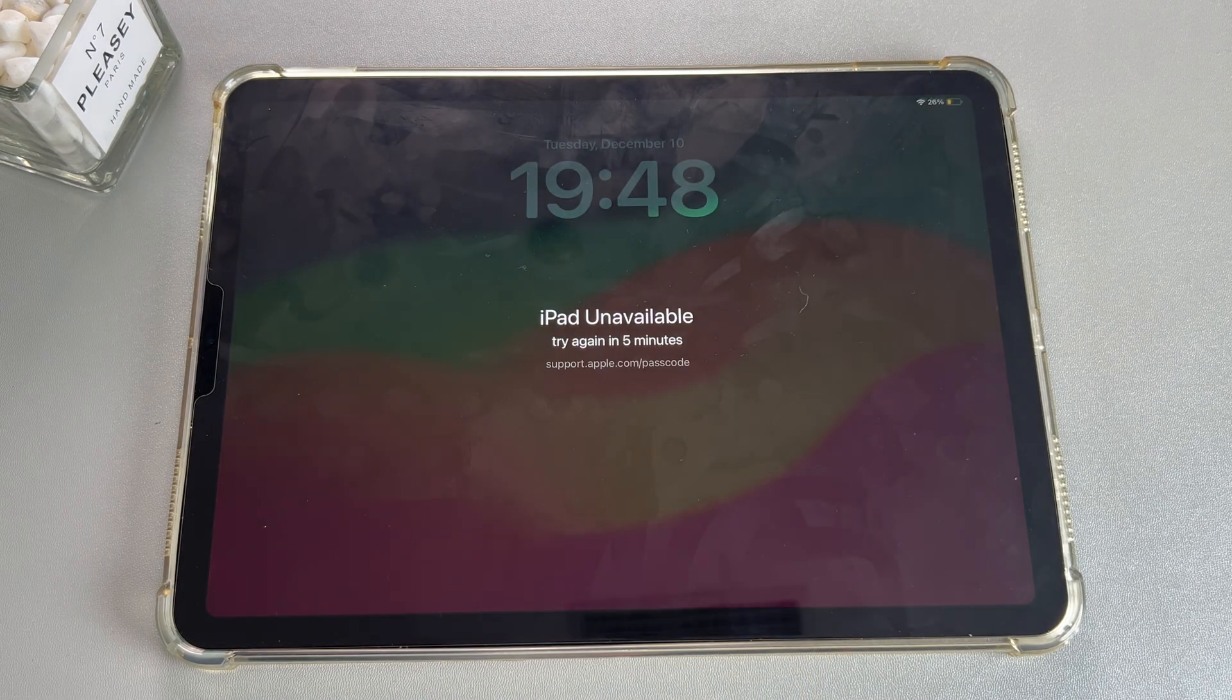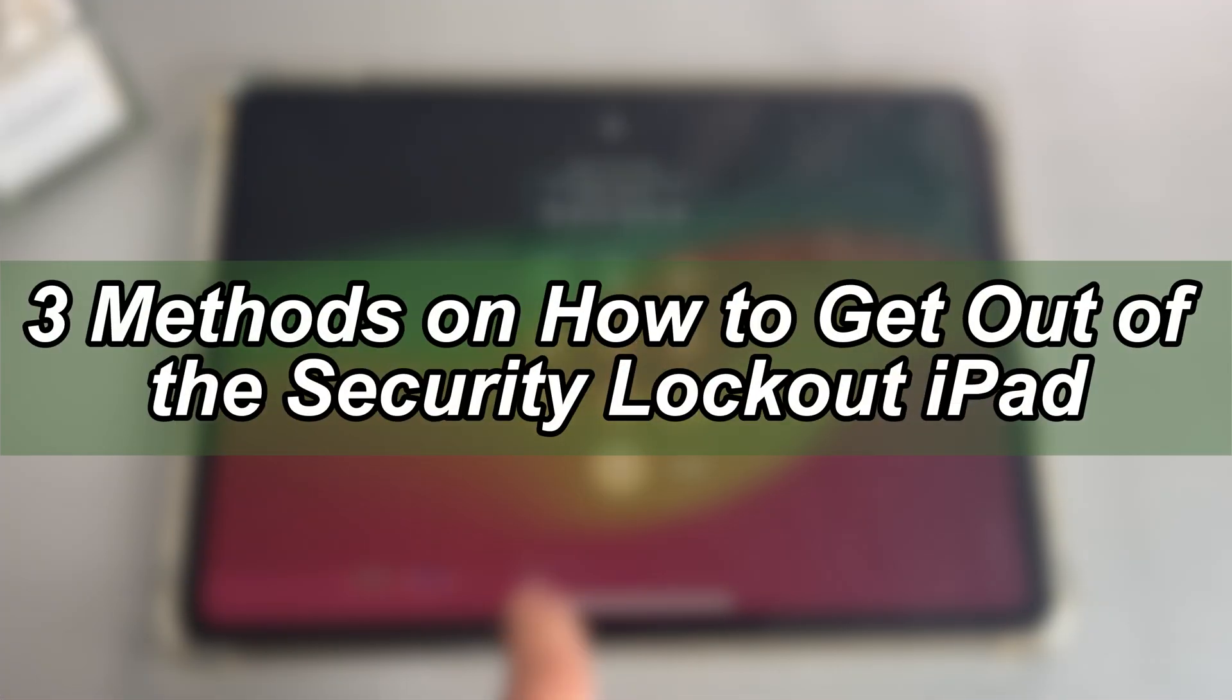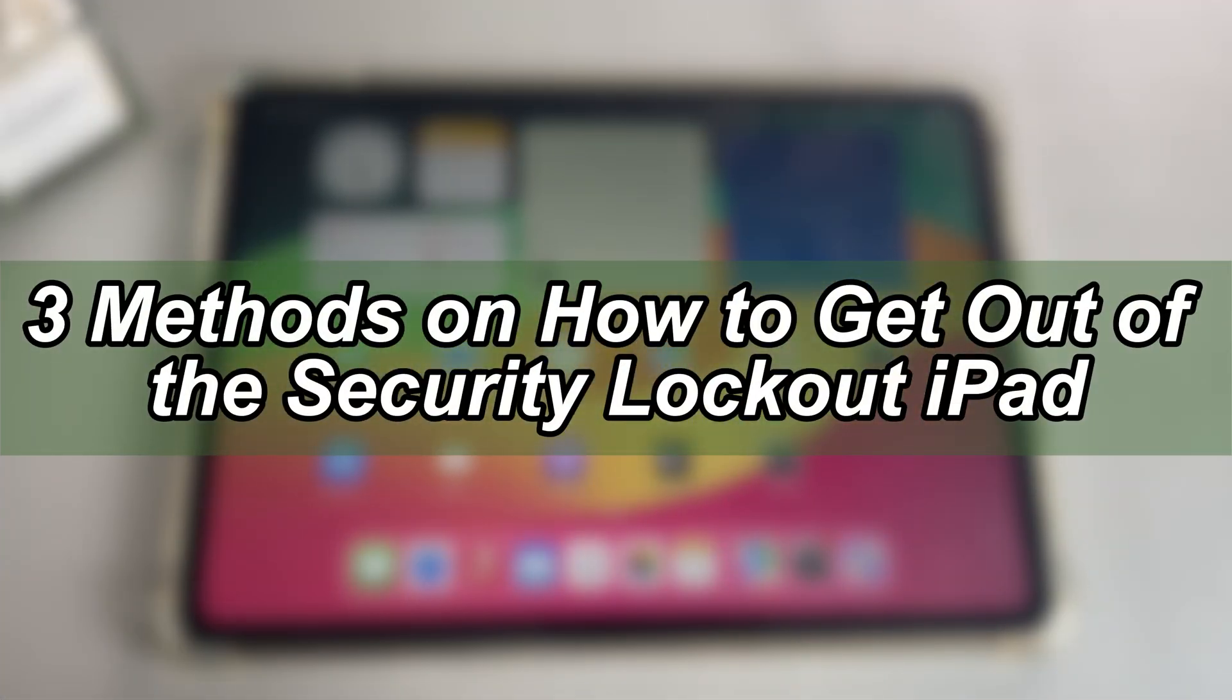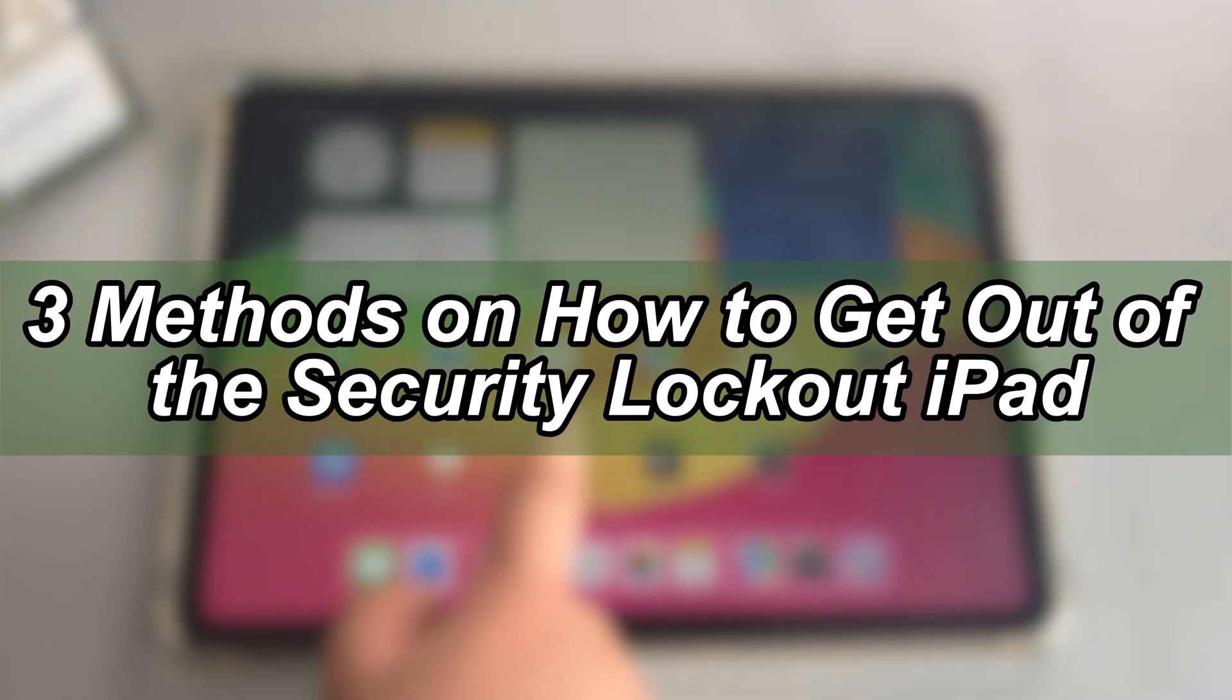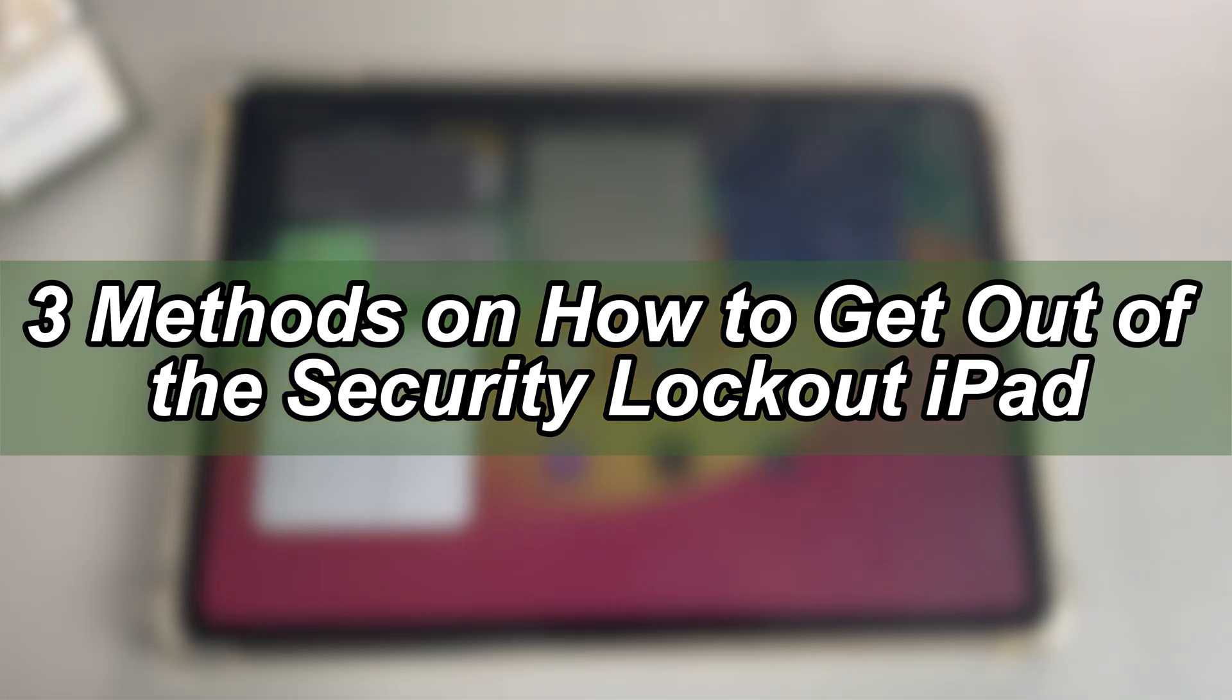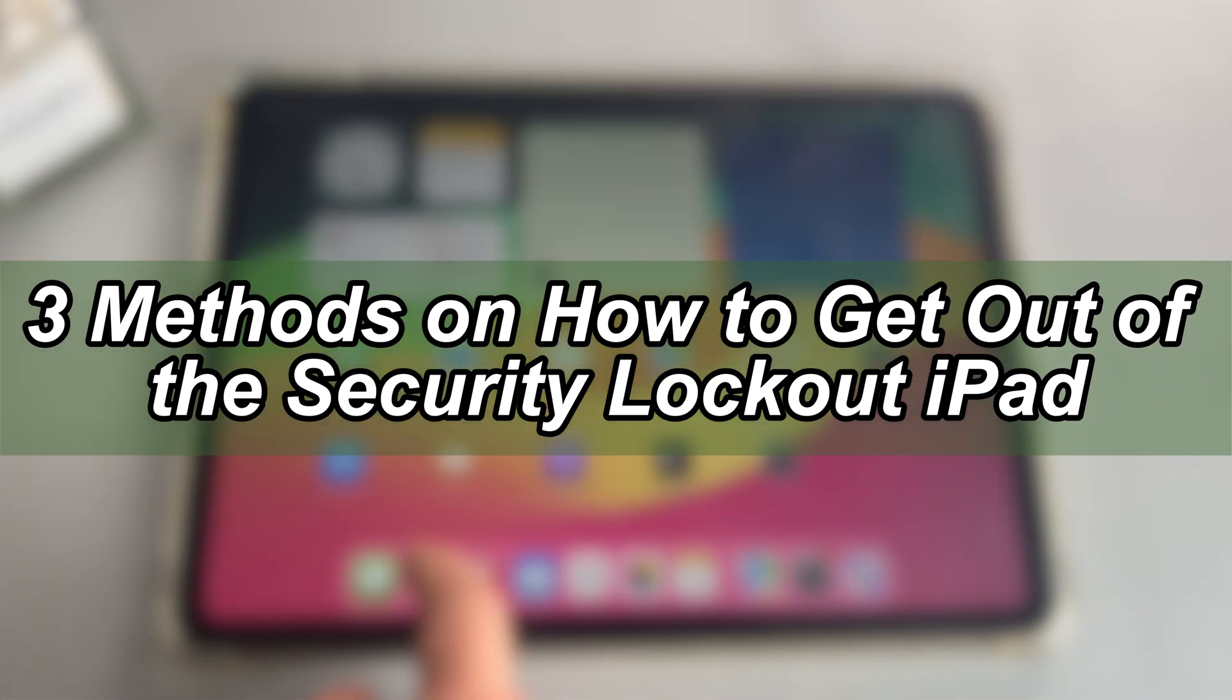In this video, we will show you three different unlocking methods on how to get out of the security lockout iPad with 100% success. Let's dive in.